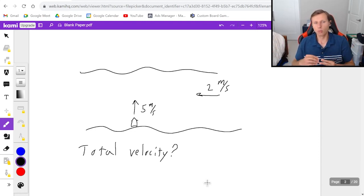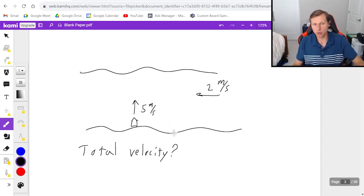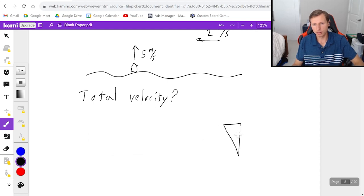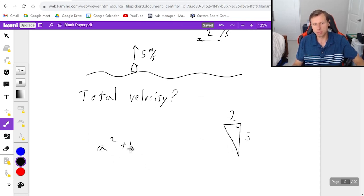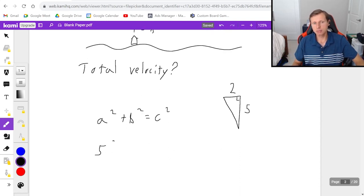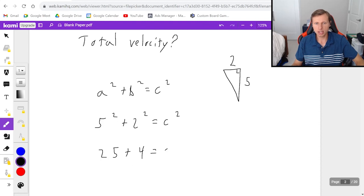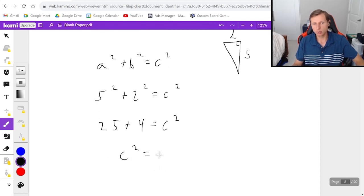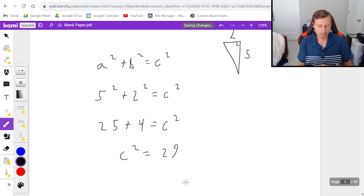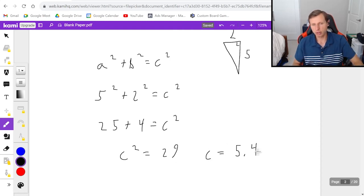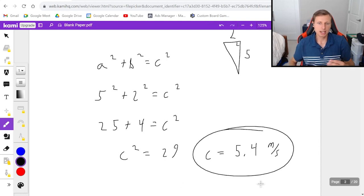I can't add them like 5 plus 2 equals 7 because they don't point in the same direction — one points in the y direction, the other in the x direction. If you watch my other video on how to add vectors with components, you'll see we need to make a right triangle. Using the Pythagorean theorem: 5 squared plus 2 squared equals c squared, giving 25 plus 4 equals 29, so c equals the square root of 29, which is 5.4 meters per second.